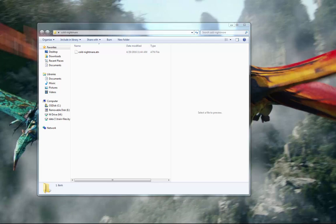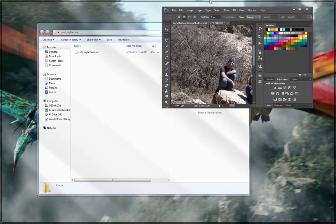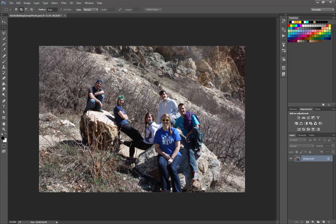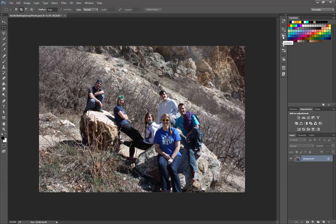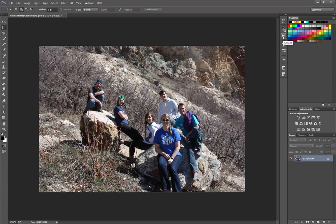Alright, so I'm going to pull up Photoshop here. And this is the photo that we worked on previously, the rock climbing group photo.psd. And this time we're going to apply the cold nightmare action to it. So we're going to go into our actions panel which I already have loaded up here.